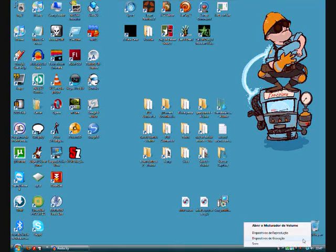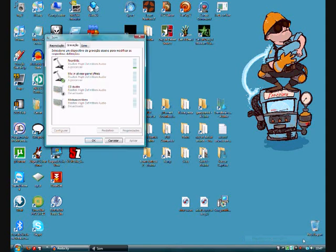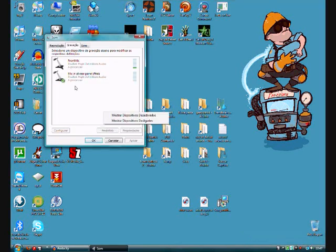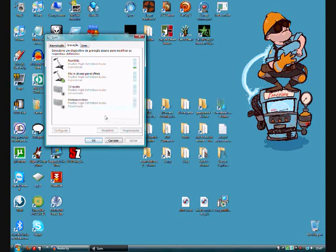Right click now and show the activated devices. Okay, so you have mono, stereo, and CD audio. That's your default.